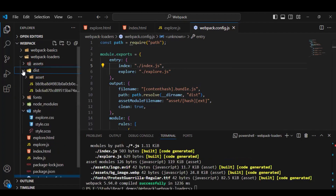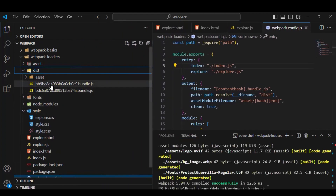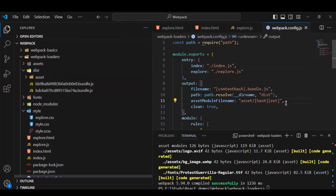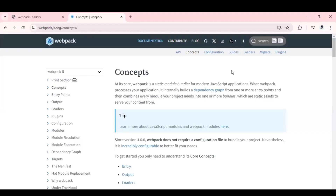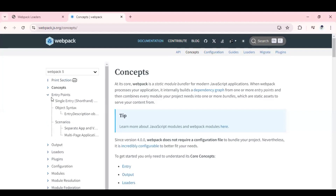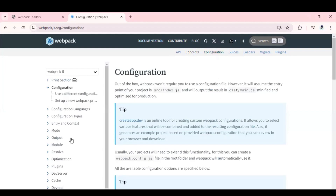The build is successful and in the dist folder you'll see both files are created with unique hashed names. This hashing is helpful for implementing caching in a better way. This covers multiple entry files and different output options. For more details you can visit the official webpack website — under Concepts you'll find the Entry Points and Output documentation, and under Configuration you can explore more options. That's all for this video, let's continue in the next one and explore more interesting webpack topics. Thank you, bye.